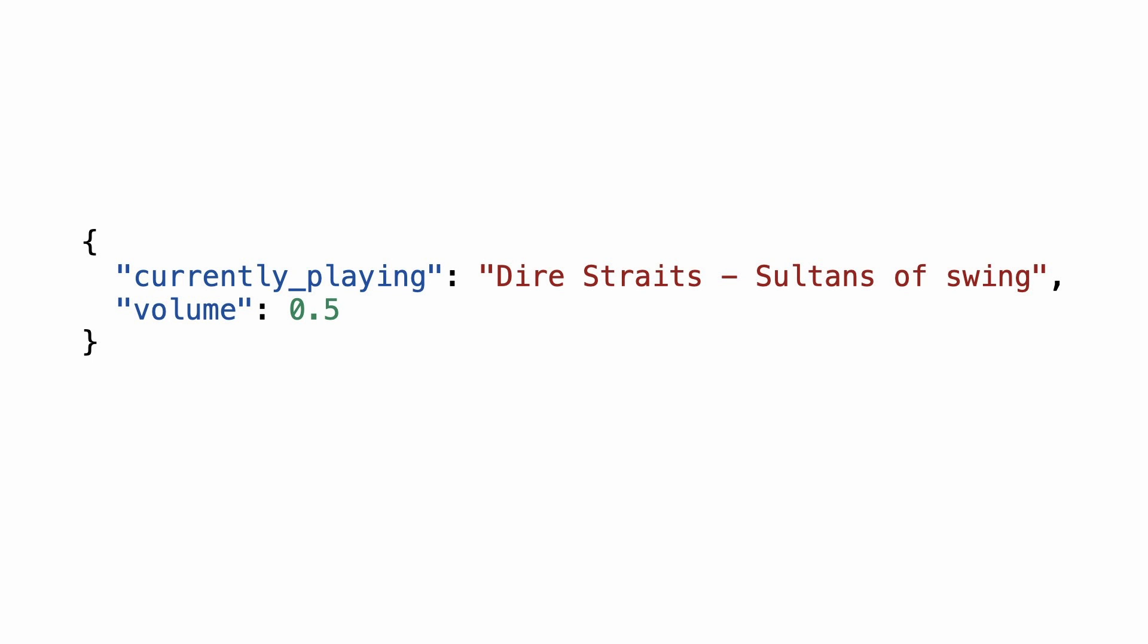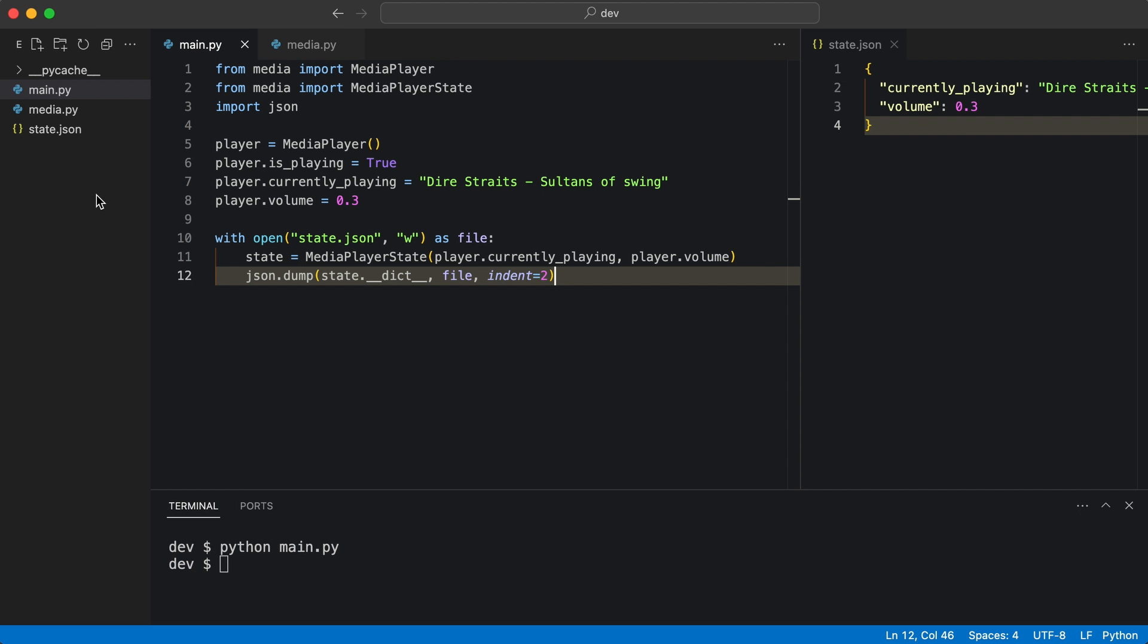The serialized JSON can be used to recreate objects from it. Let me show you how to do that.